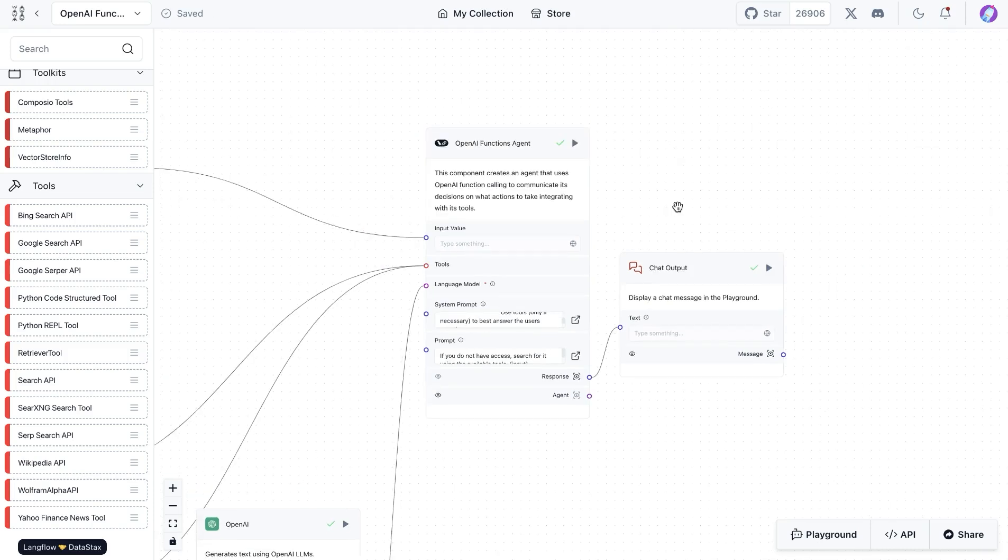You can find this component as well as the flow in the store. Let us know if you found this helpful.